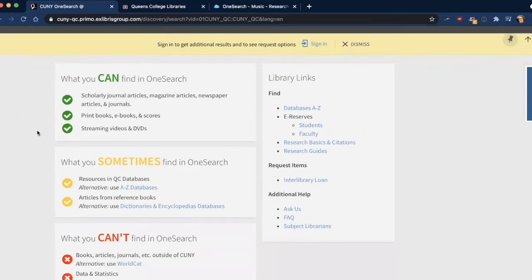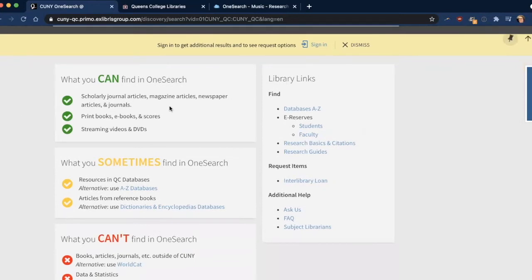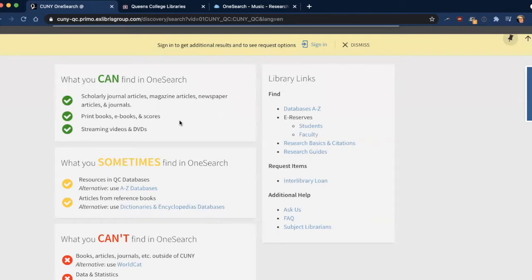In OneSearch you can find scholarly journals, articles, magazine articles, newspaper articles and journals, print books, ebooks and scores, streaming videos and DVDs.